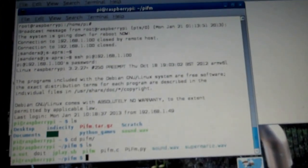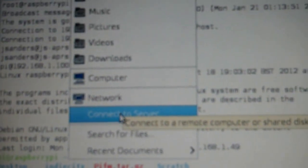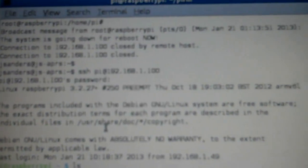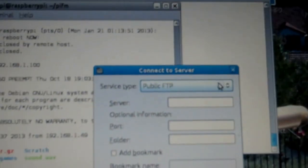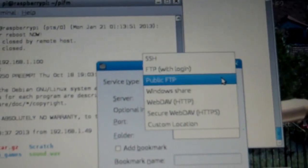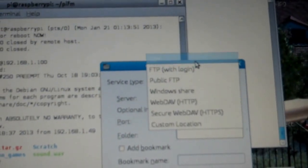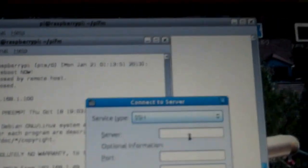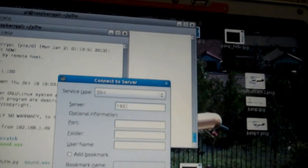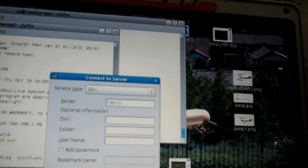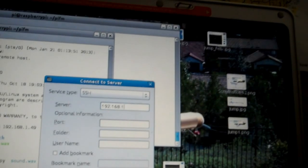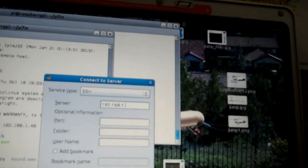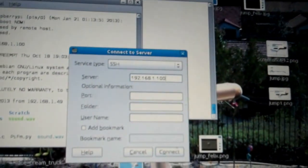With Linux, you go to your file manager. Connect a server. And over here, you're going to use SSH, right there in the top. The server name is going to be 192.168.1.100. In my case, 100. That should make sense.